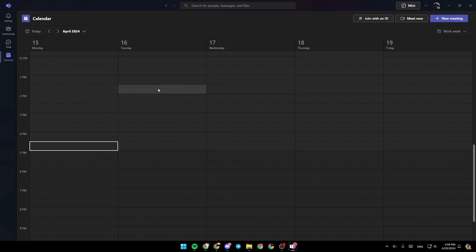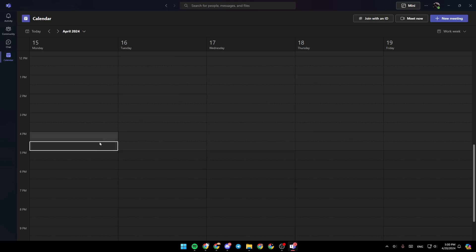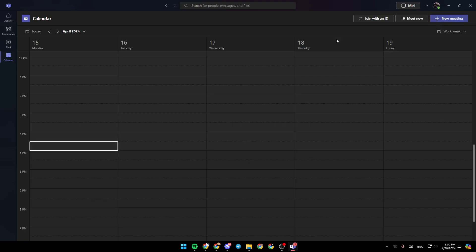Once you're here in the calendar, you're going to find all of your scheduled meetings. And if you want to schedule a meeting yourself, just go ahead and click on new meeting in the top right corner.